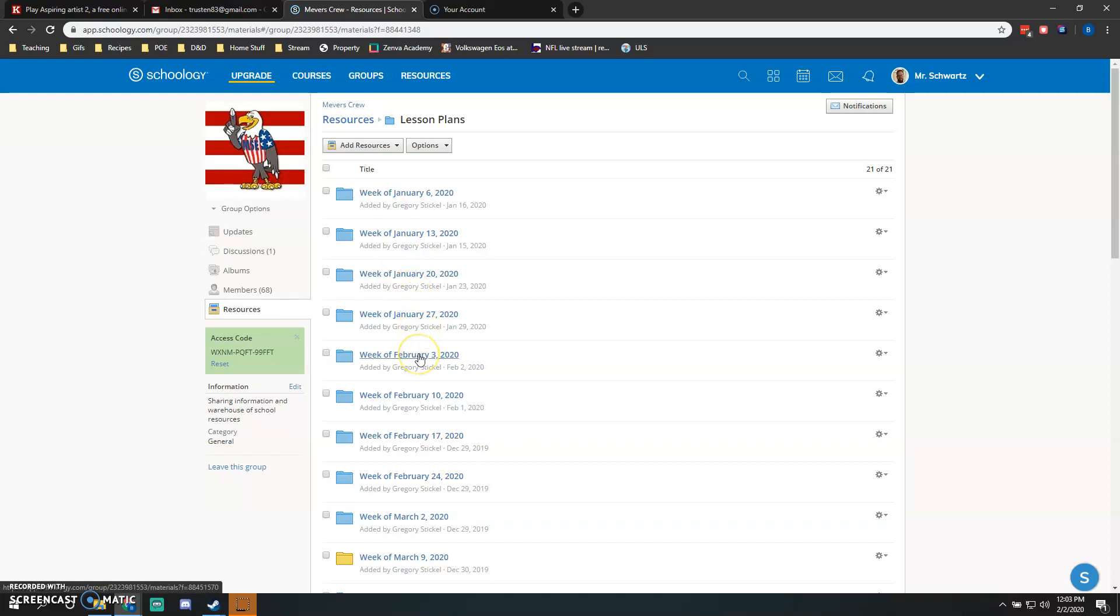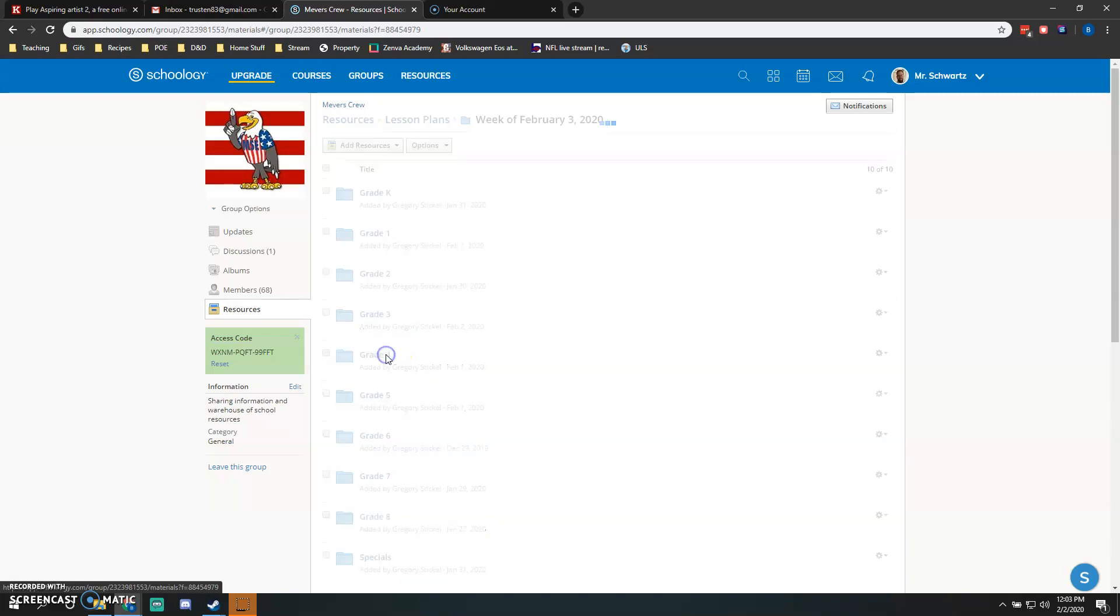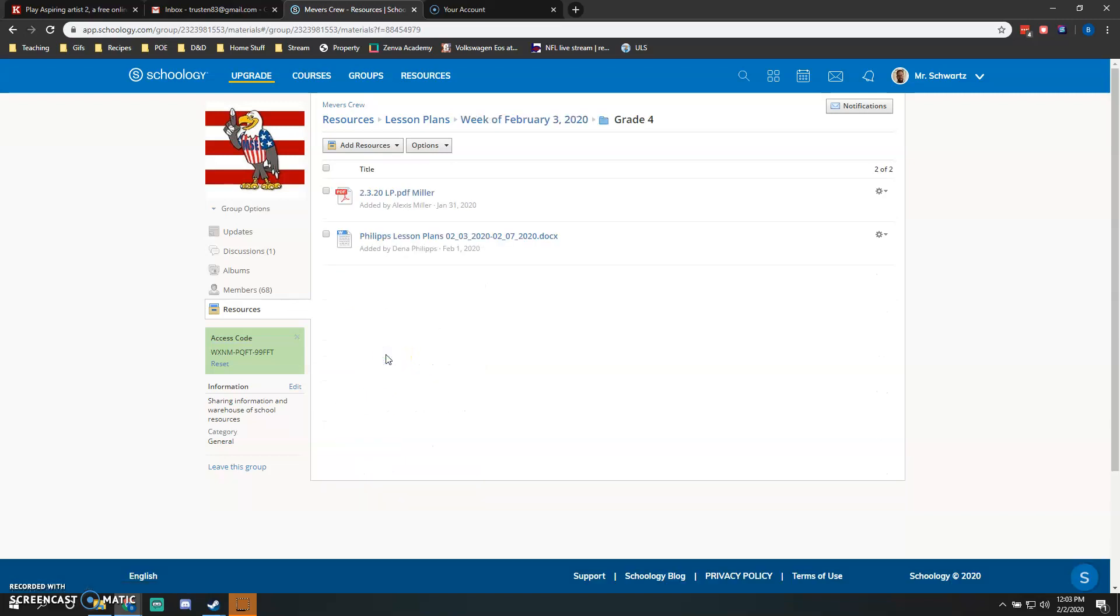week is February 3rd, so I'll click on that one. Then it's going to open up a folder for all the grade levels. You will click on your specific grade level. I am in Grade 4, so I will click on that one, and I can see that already two people in my team have uploaded their lesson plans. Good job to you two people!